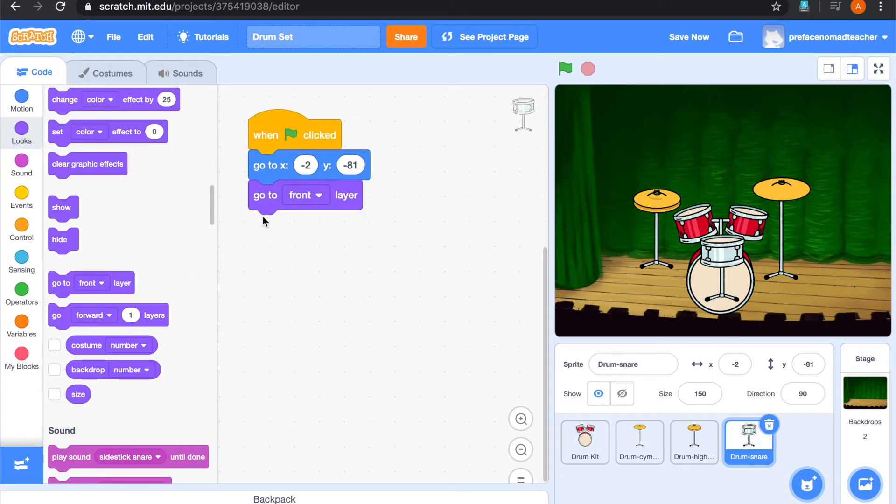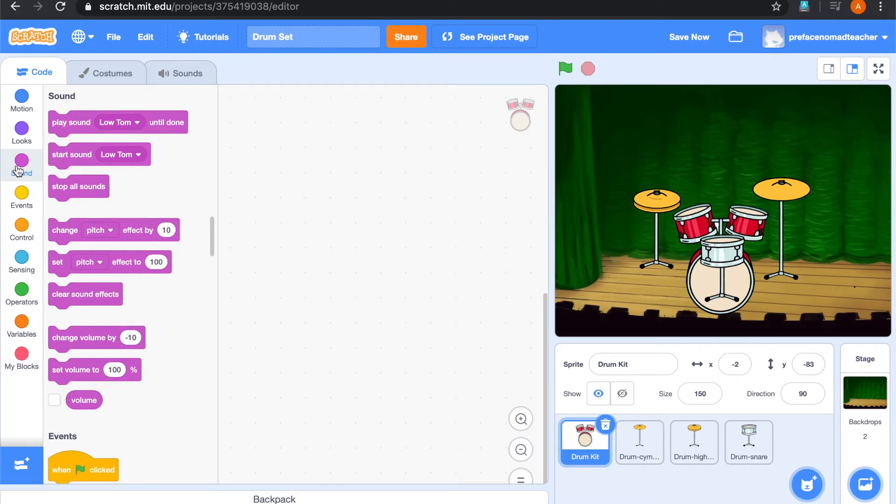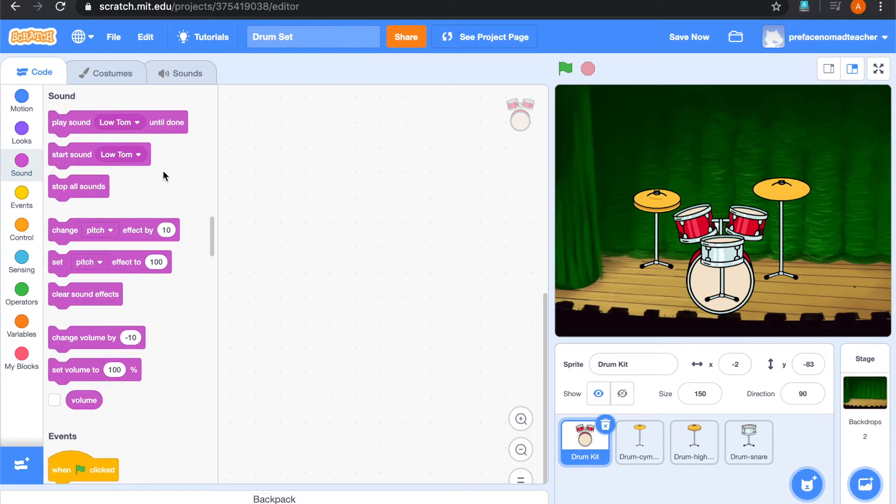Next, we are going to start adding codes from the drum kit. We would like it to play sound. In Scratch, you can find sound in the sound blocks.